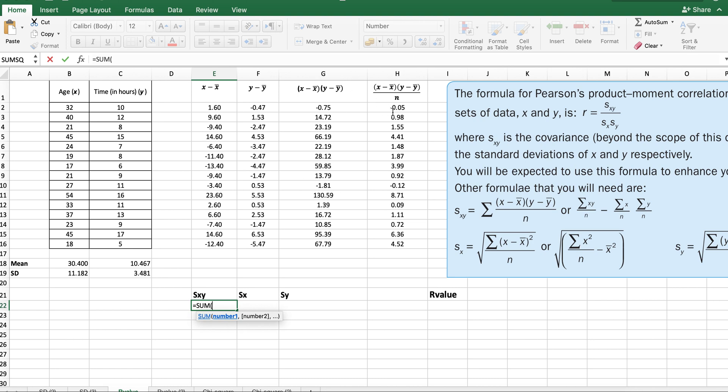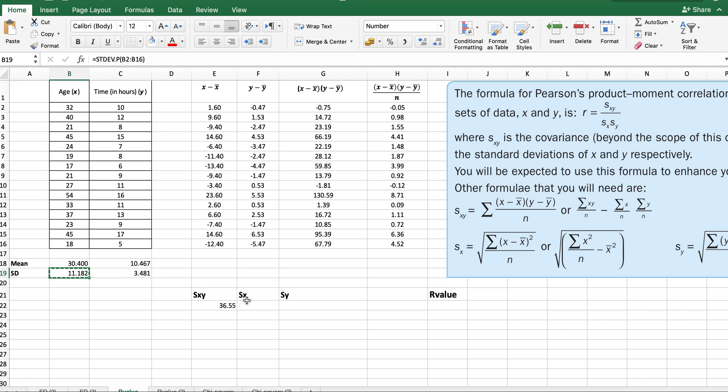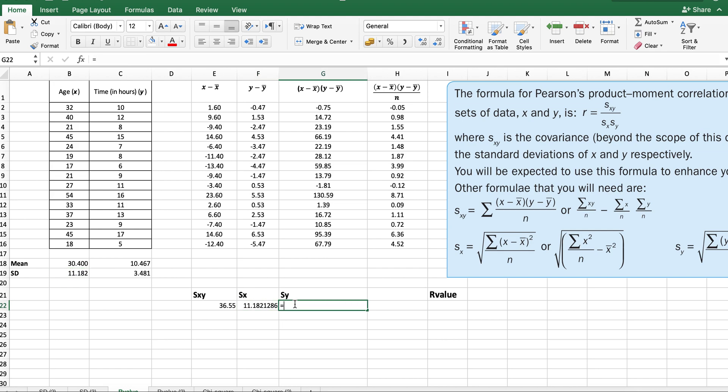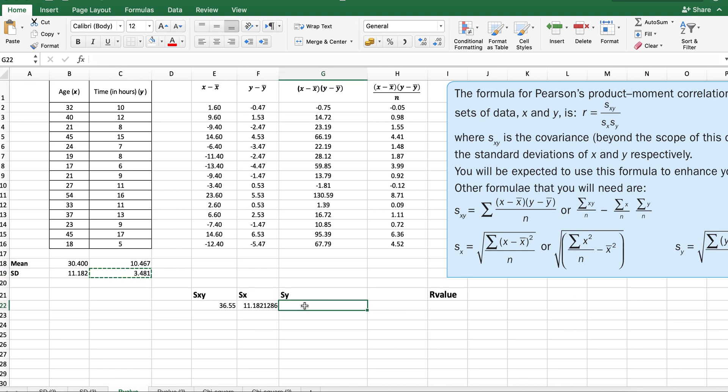This will give us the covariance. The covariance now is just the sum of all of these values, and it's 36.55. Now we know that s subscript x is the standard deviation of this value.